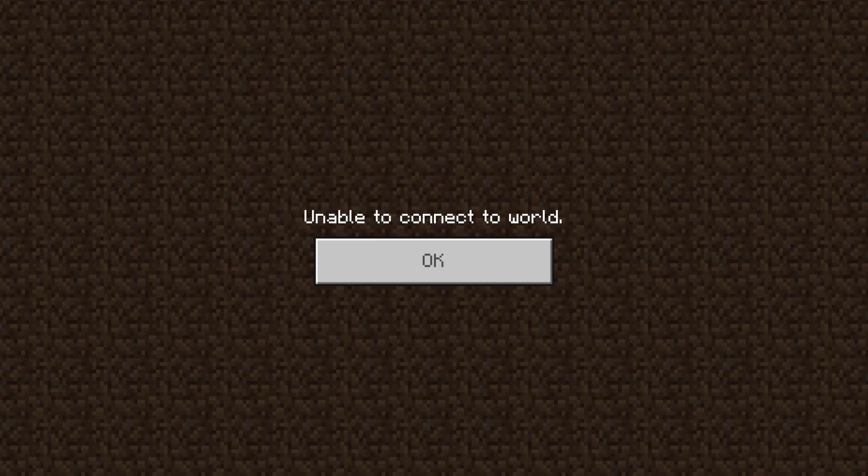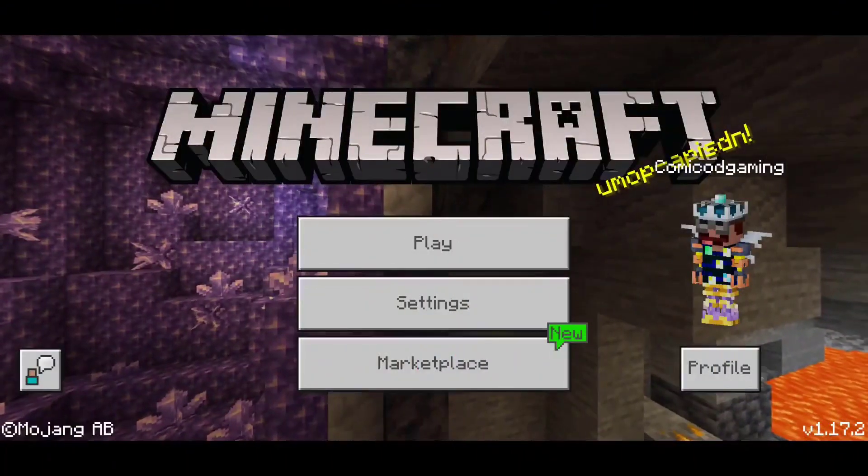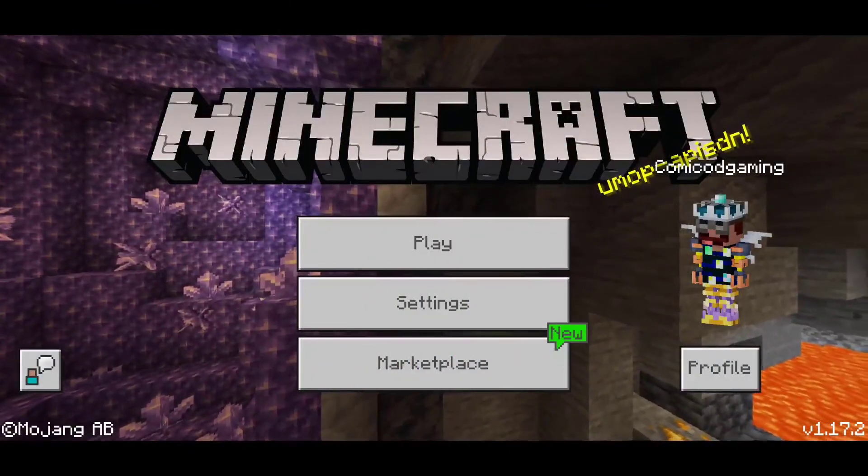Hey everyone, it's Hirafoom here and in this video I'll be showing you guys how to fix the unable to connect to world error in Minecraft Pocket Edition 1.17. The first thing that you want to do is head to your settings.